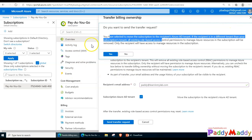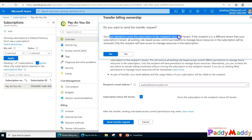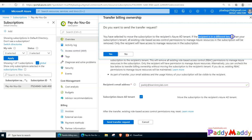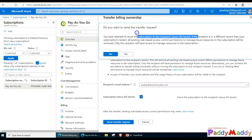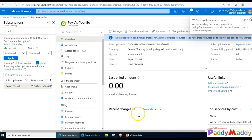That means if you configured any permissions, those all will be taken out from the source tenant. You need to reconfigure on the target Azure tenant. If you're sure, click on yes and that would proceed further to initiate the process of transferring.